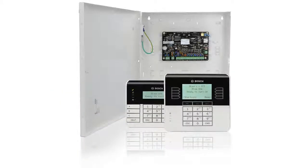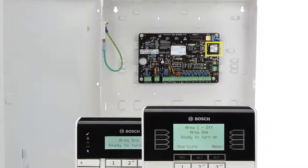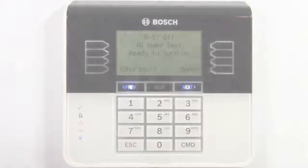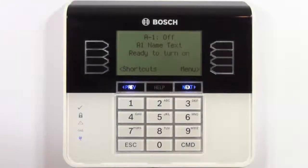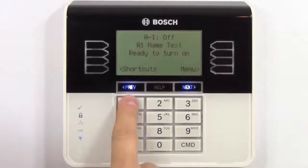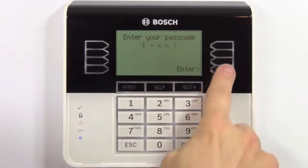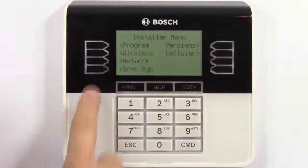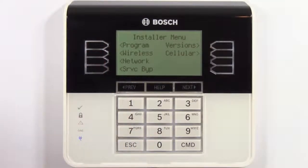As an example, we'll show how to use keypad programming to program the panel for reporting to a central station using the onboard ethernet connector. After that, we'll browse through and discuss some of the other programming options. Let's start by logging in using a B930 keypad. The default passcode is 123. Select installer and select program.